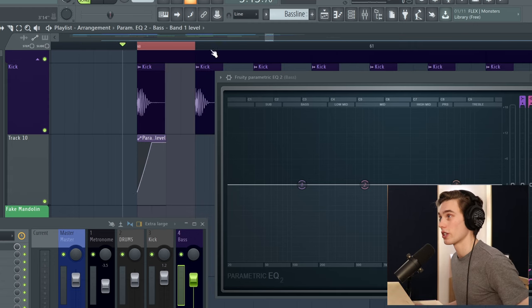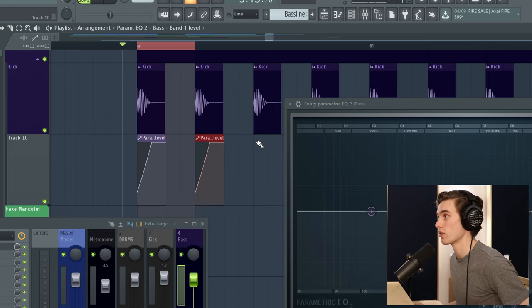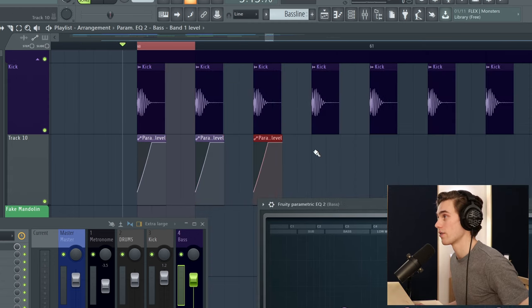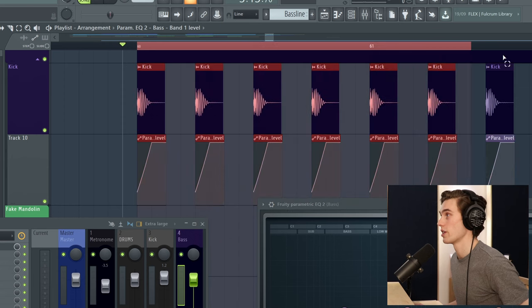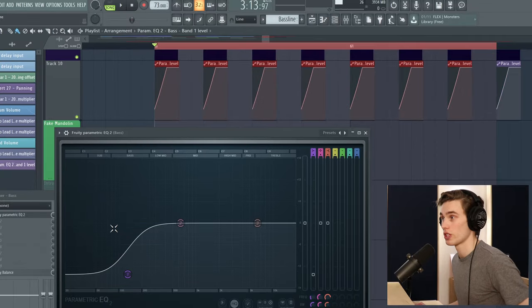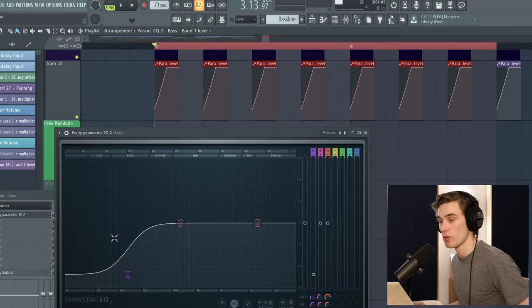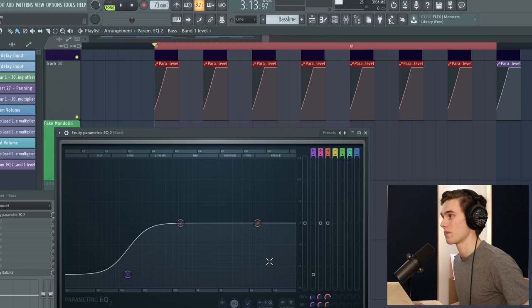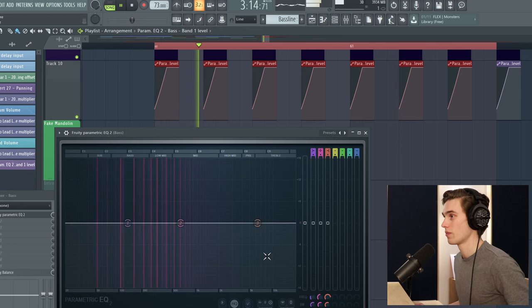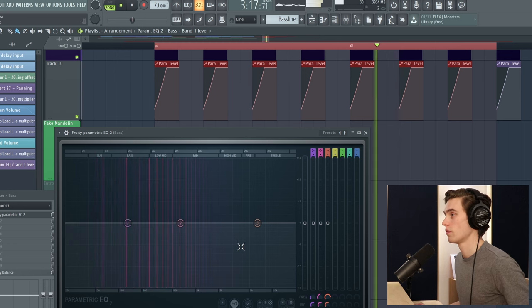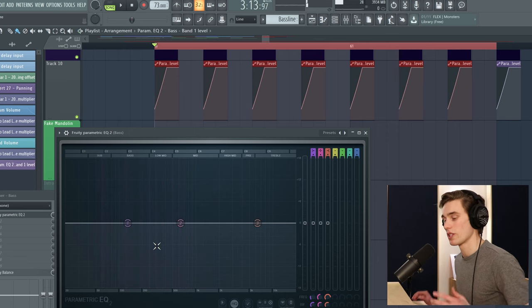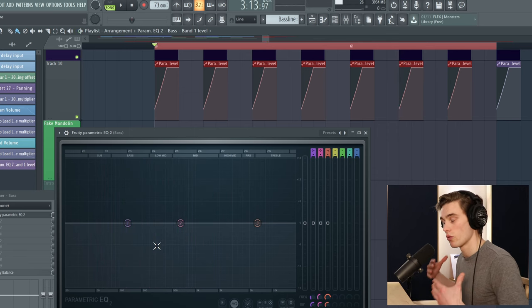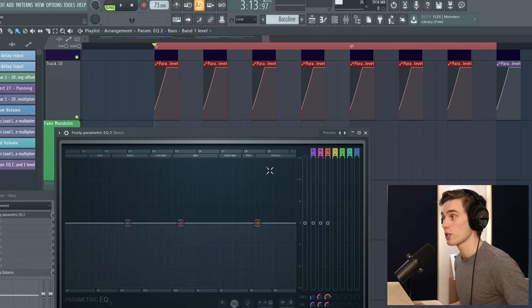And you're just going to take that automation clip and you're just going to paste it over onto every single kick. So wherever you have a kick you're just going to keep clicking the automation clip in. Now if I loop this round you'll just see that gain is being removed from the bass every single time a kick hits. But we still have a really nice mid and high end to that bass.